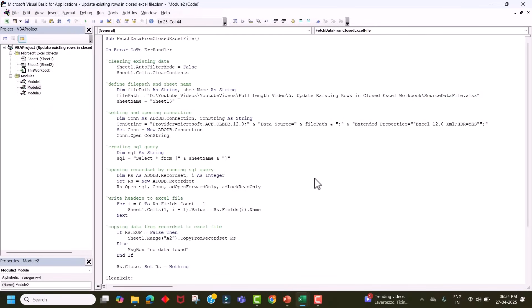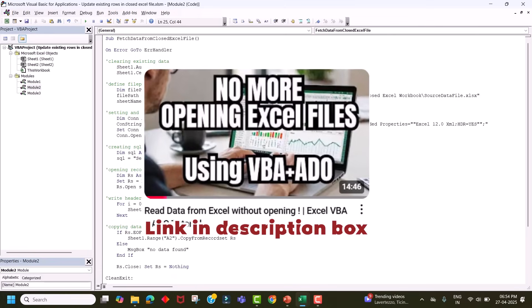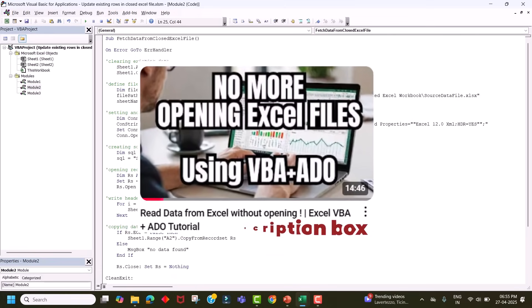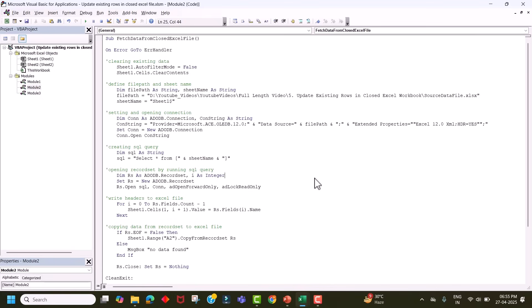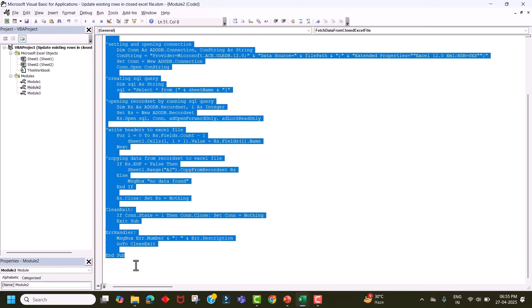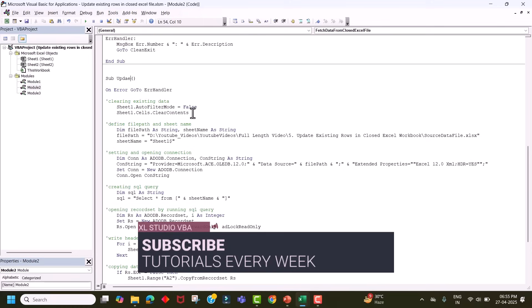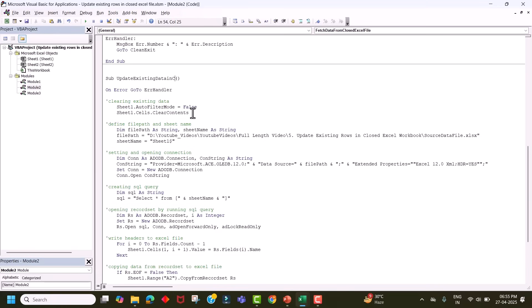This is the code we wrote in the last video. If you haven't watched it, I recommend watching it first as I explained everything about ADO — what ADO is and how it is useful for fetching data from a closed Excel file. I'll provide the link in the description. Let's take a copy of this code, paste it in the same module, and rename it to 'update existing data in closed file'.